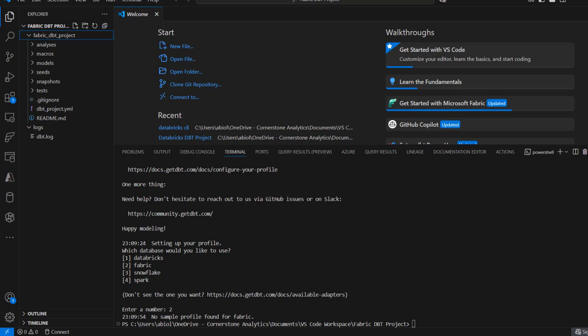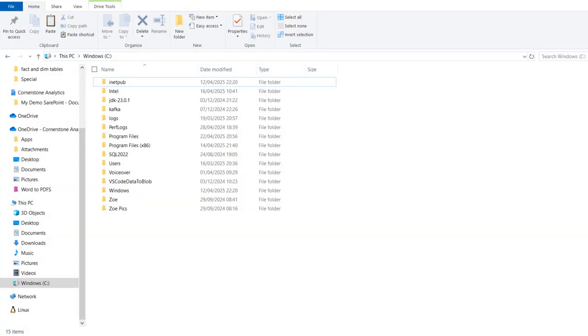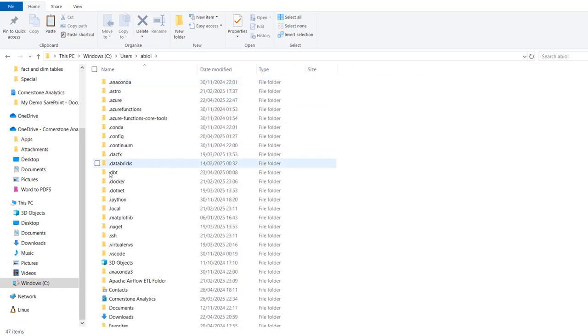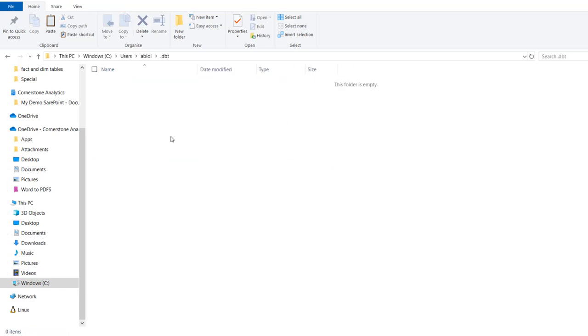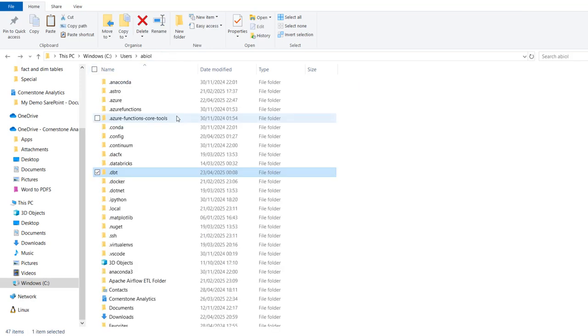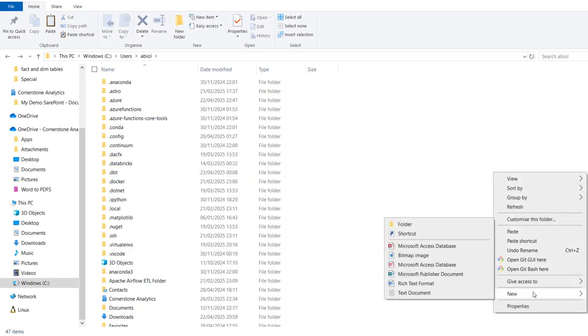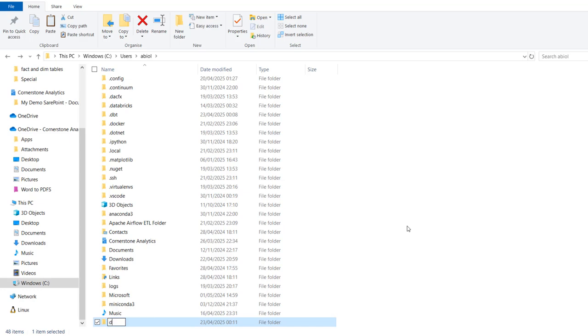Now we're going to build this project. It is really important we create a profiles.yaml that's going to contain all the connection string details, the name of our database, and the kind of connectivity we're going to be using. For that, I'm going to go right into my C drive, then go to Users, and click on the .dbt folder. If you can't see the .dbt folder, just right-click, create a new folder, and name it .dbt.